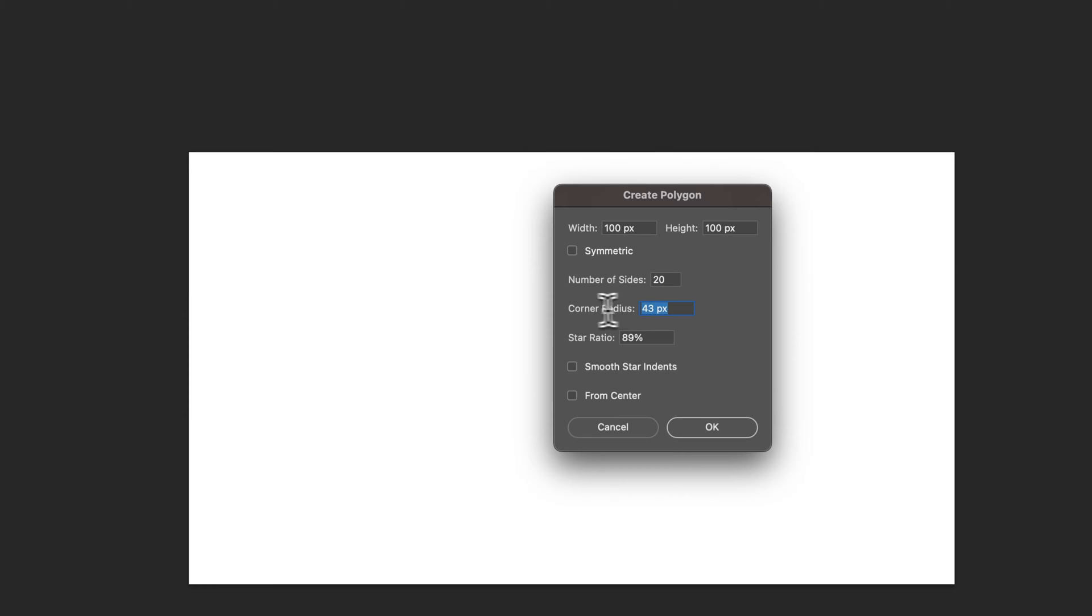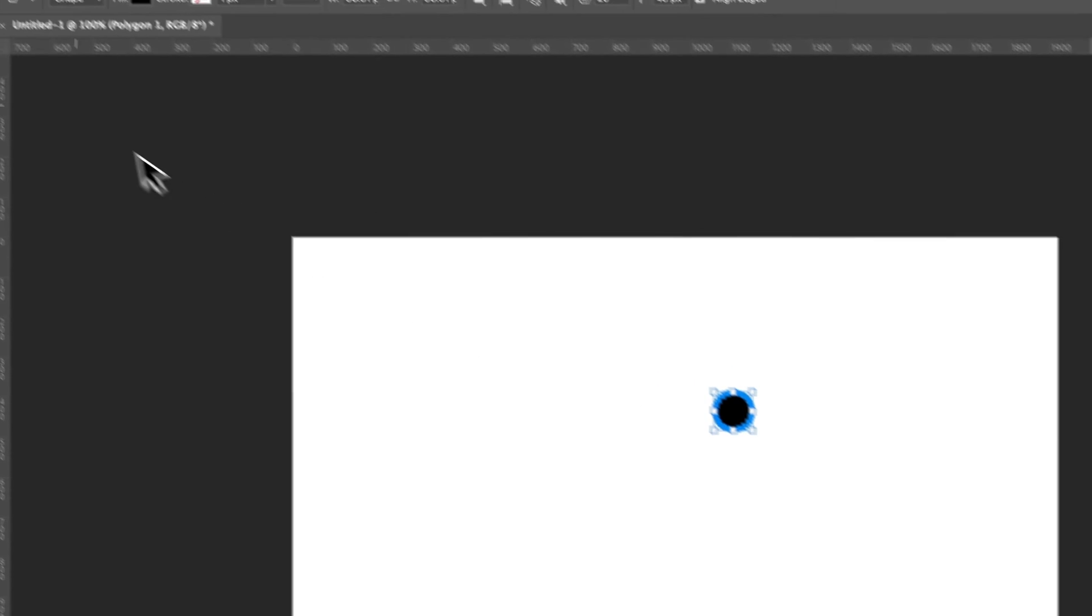I'm going to do number of sides 20, corner radius 43, star ratio 89 and then uncheck these and hit OK.